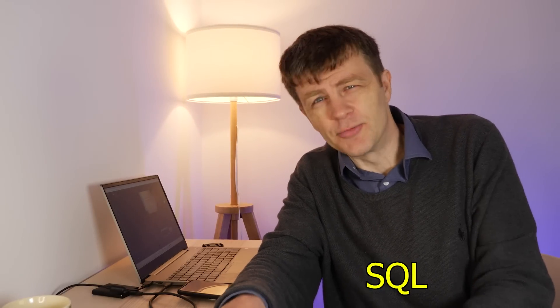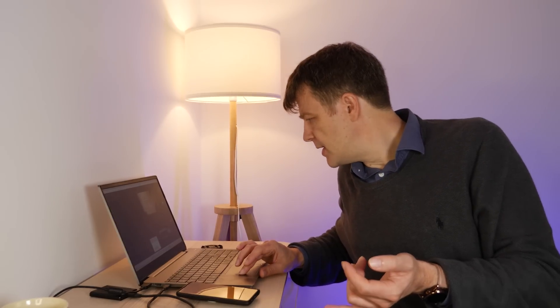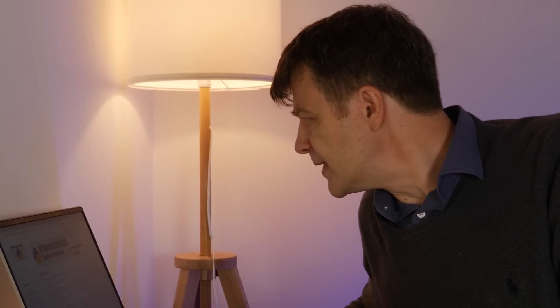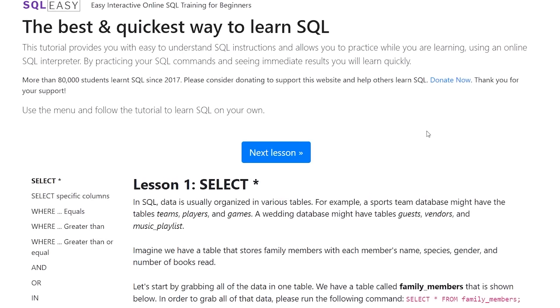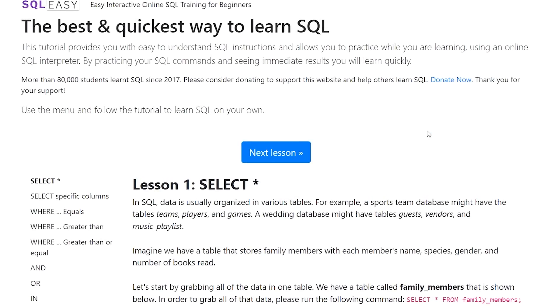The other thing you're going to need to learn if you want to work with data is SQL. It's really important when working with data, and most data jobs would require some knowledge of SQL. A really good place to learn it is sql-easy.com — it will teach you SQL for free.